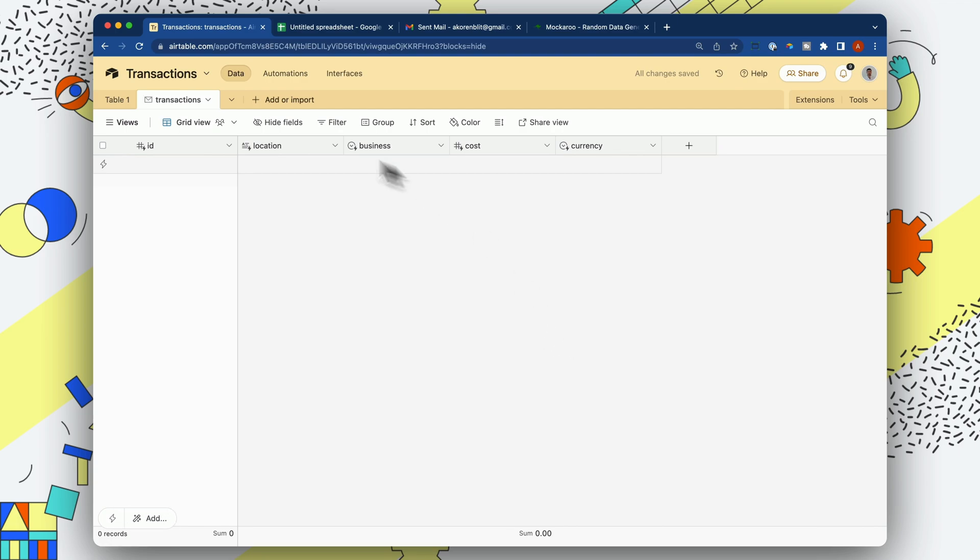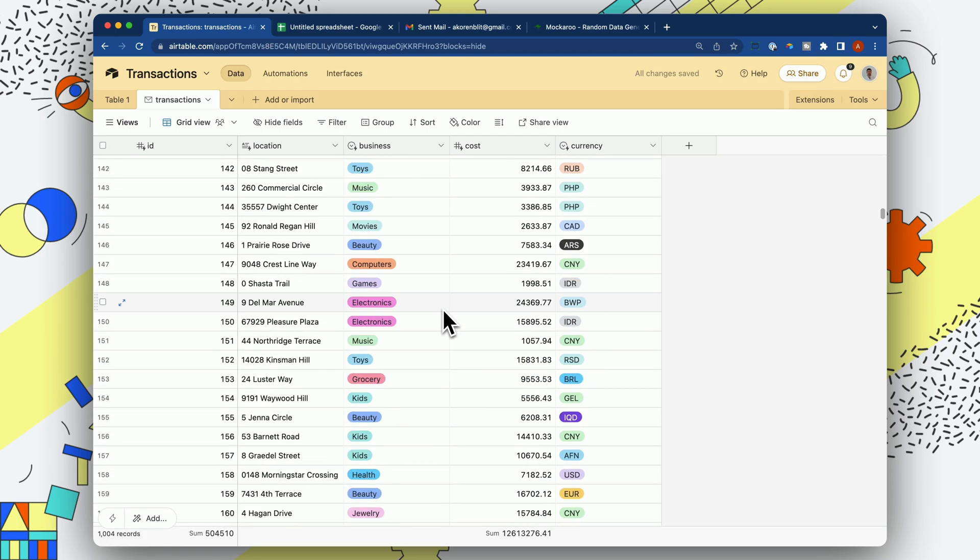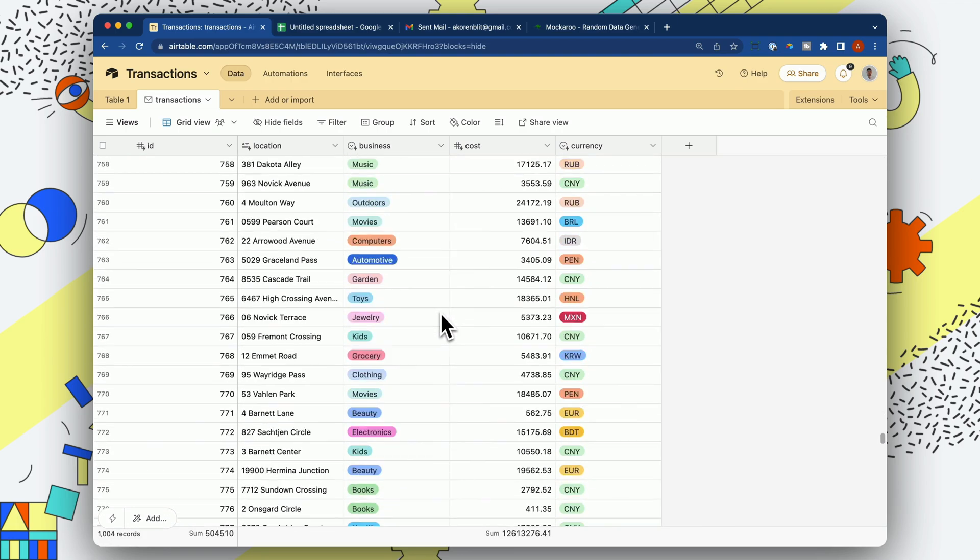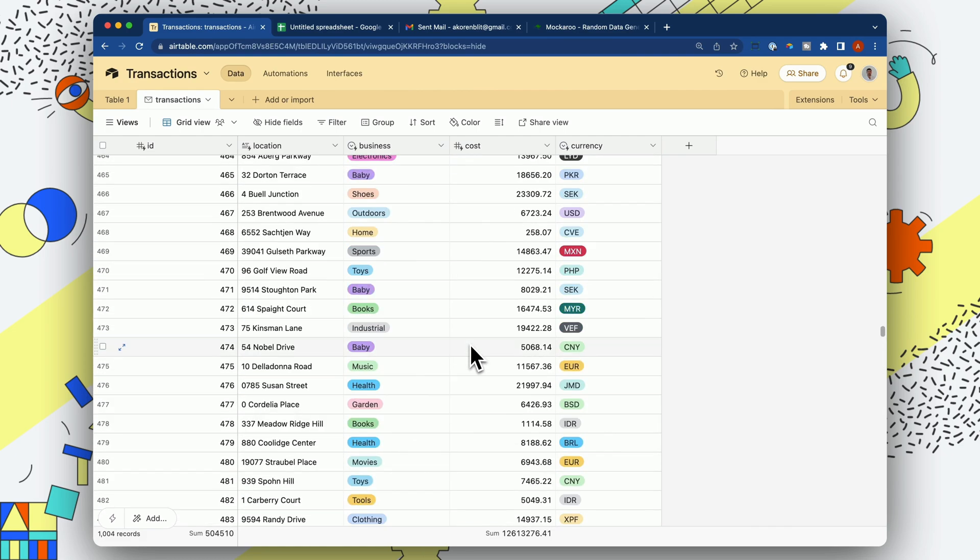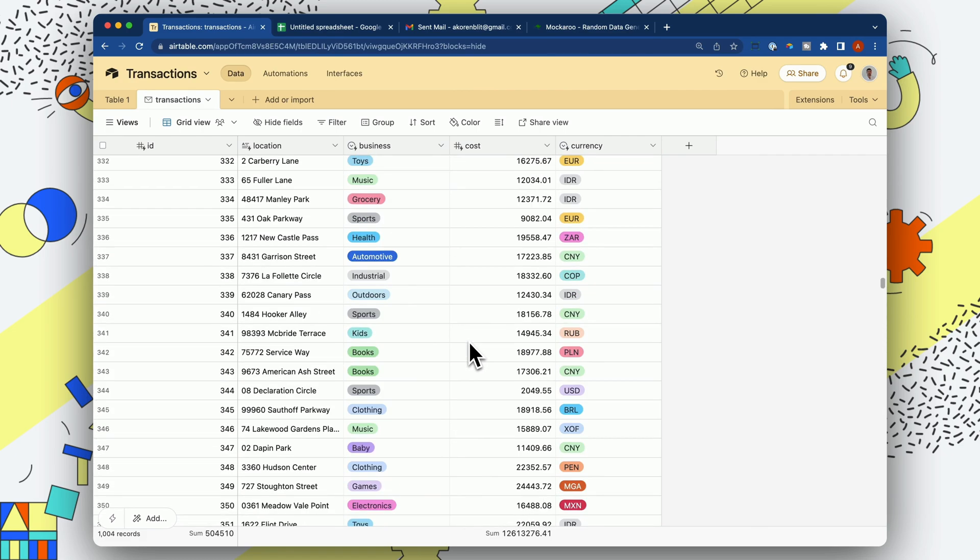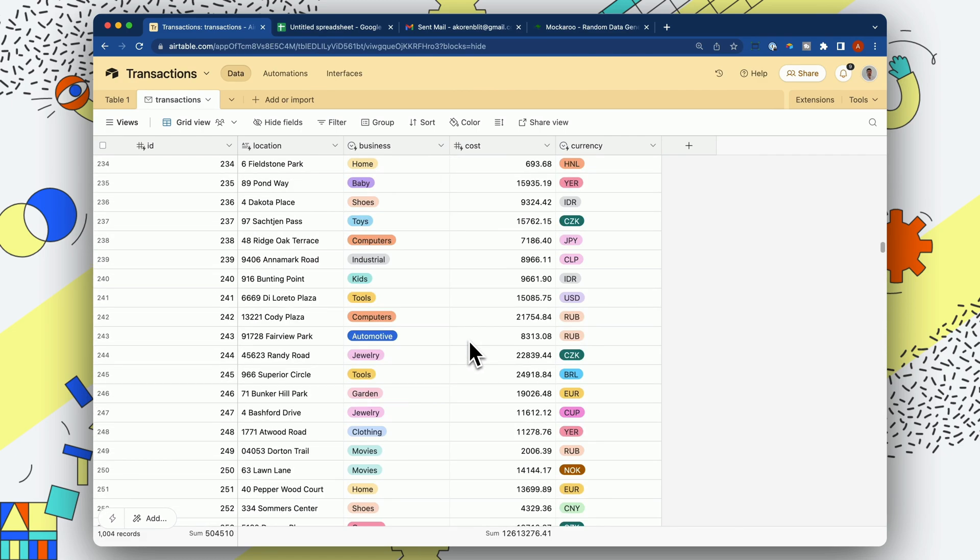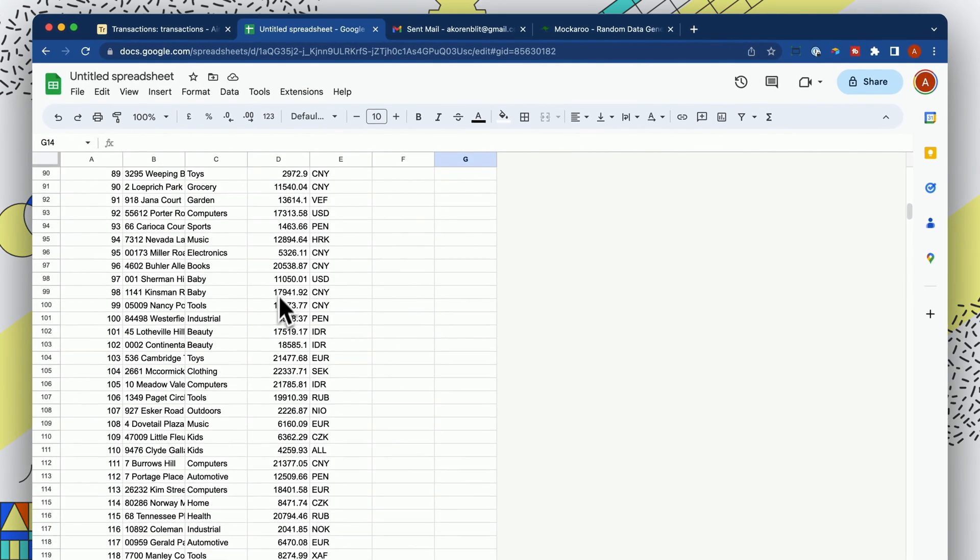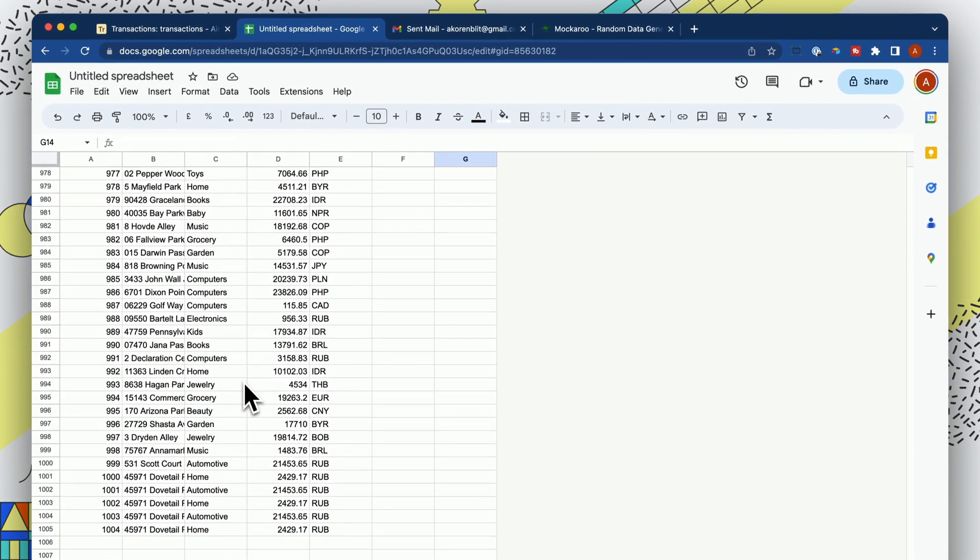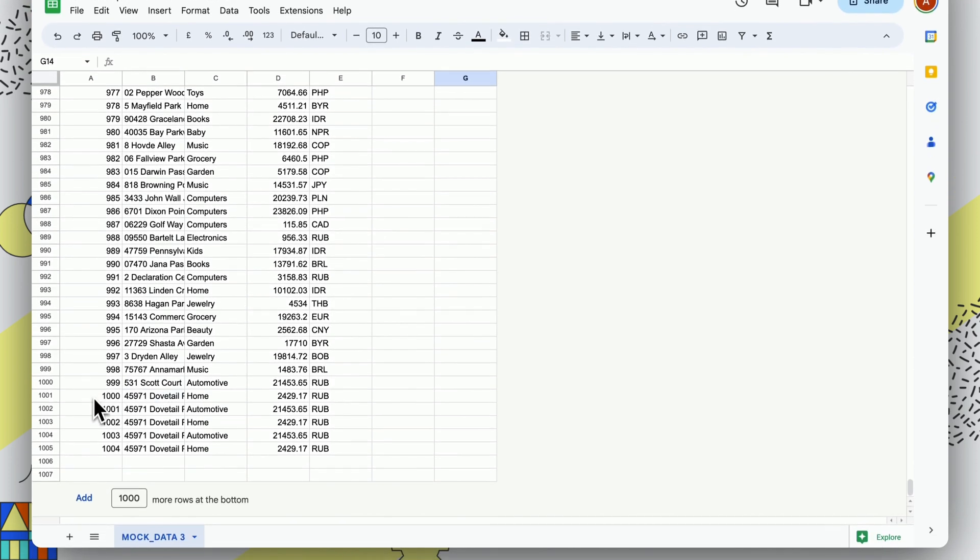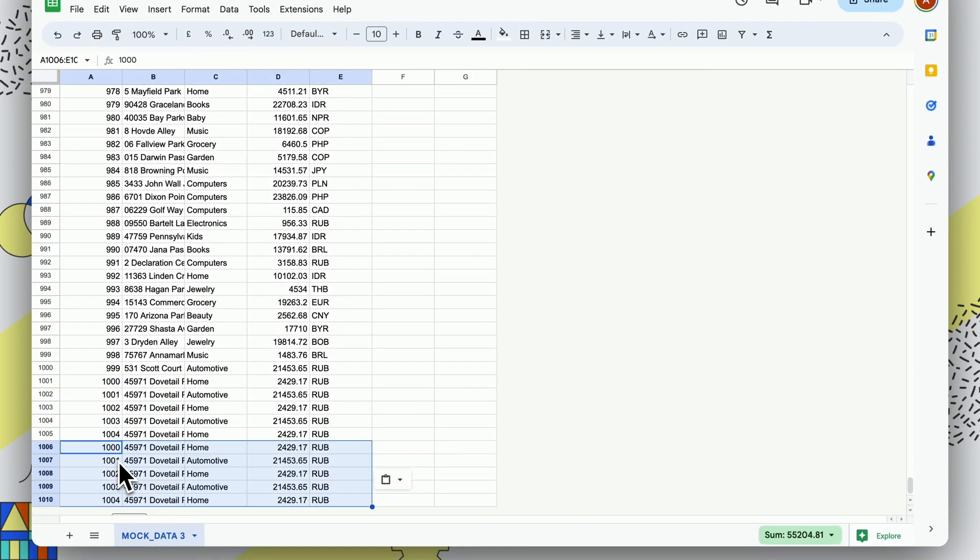And it's going to take all of our transactions from our first CSV to create this table. Now, what happens if we have a new CSV? So let's go ahead and go back into our data here and go to the bottom. Let's add some new transactions. Let's just add them at the bottom.